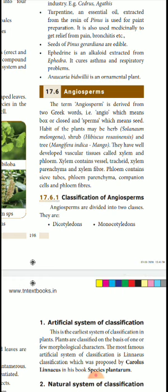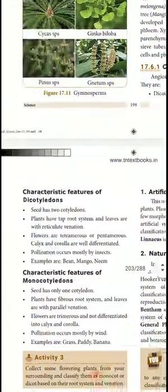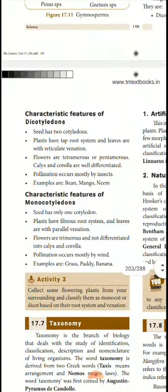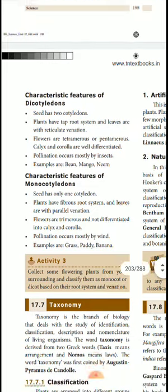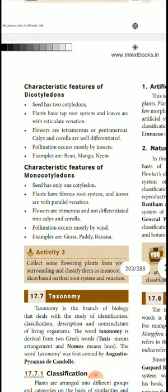The characteristic features of the Dicotyledon: the seed has two cotyledons. The plants have a tap root system, and leaves with reticulate venation. Looking at the leaf, the central net-like structure is called venation. So the plant leaves, like the tap root, have reticulate venation present in them.